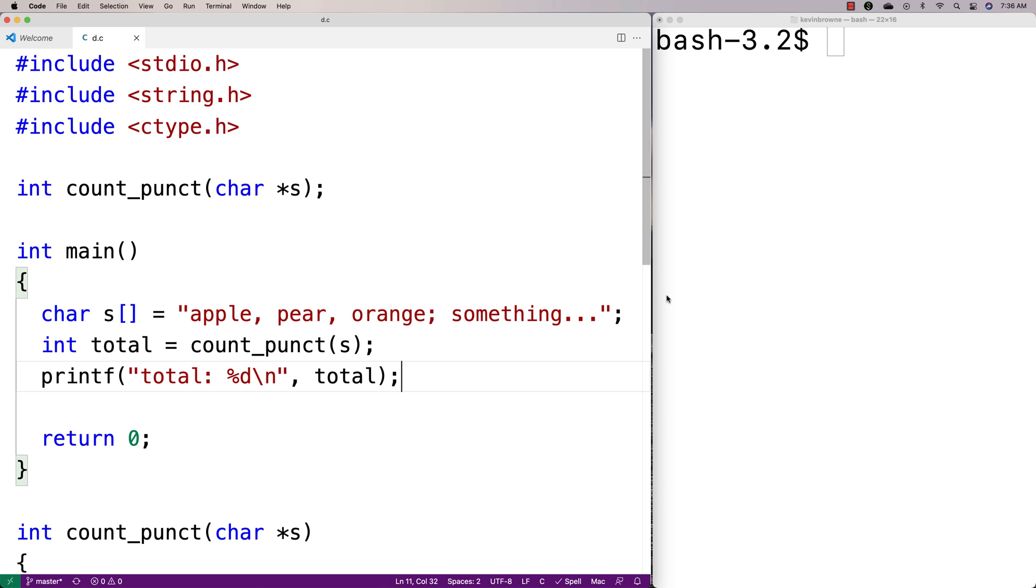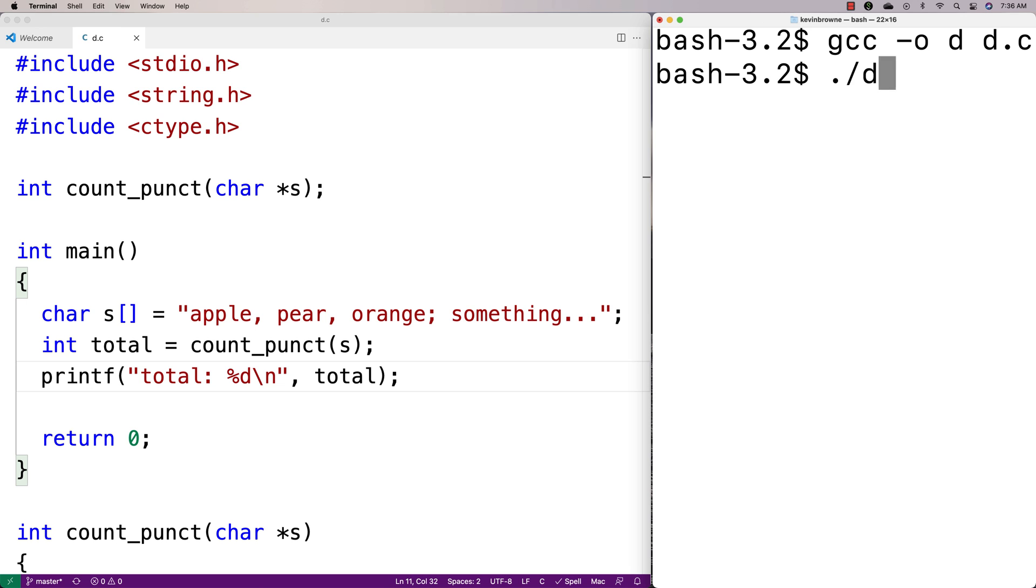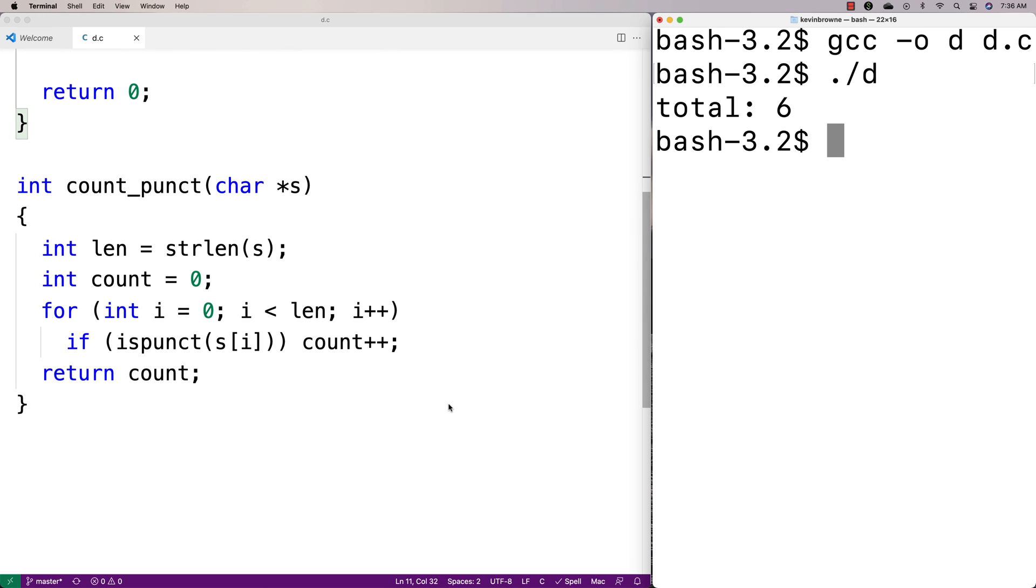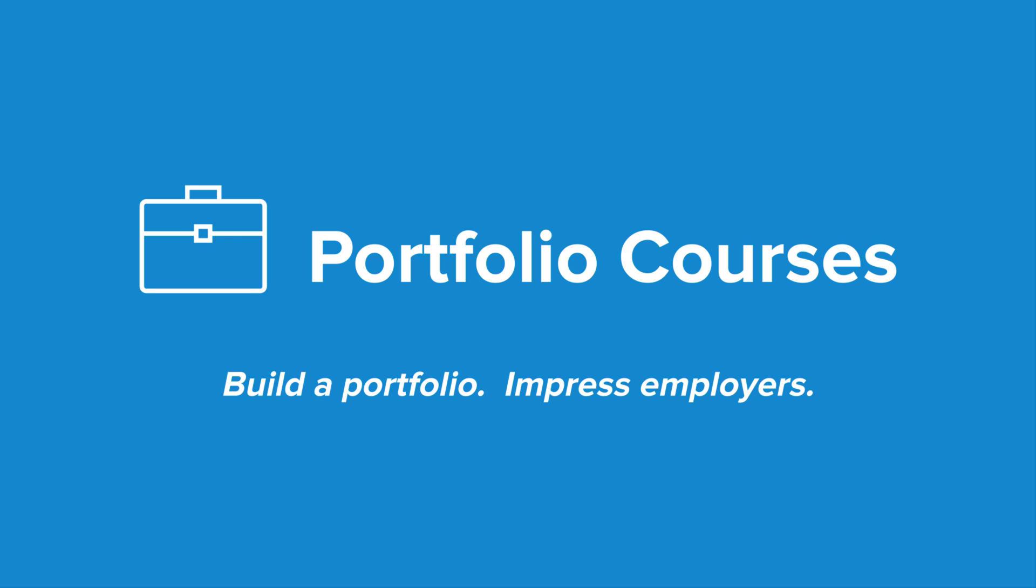All right, so that should be it. We'll do a compilation here and see if it works. So we run it, and we get a total punctuation mark count of six. And so we've created a function here that can count the total number of punctuation marks in a string in C.